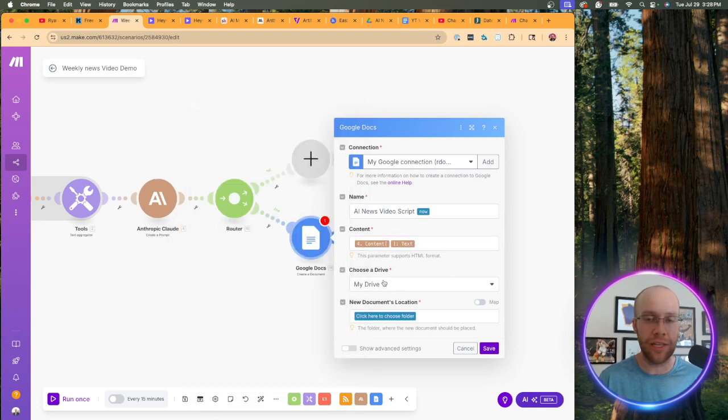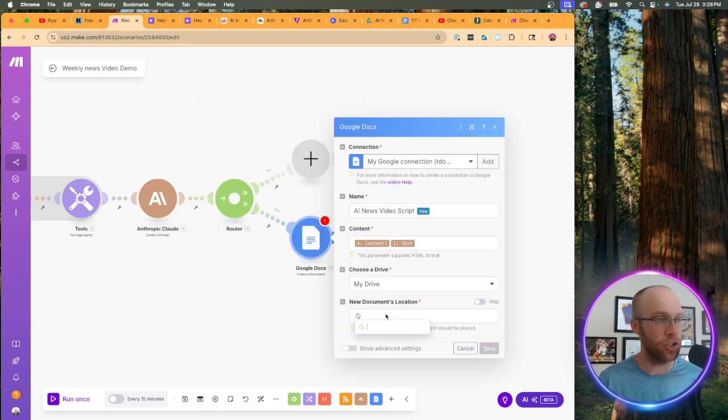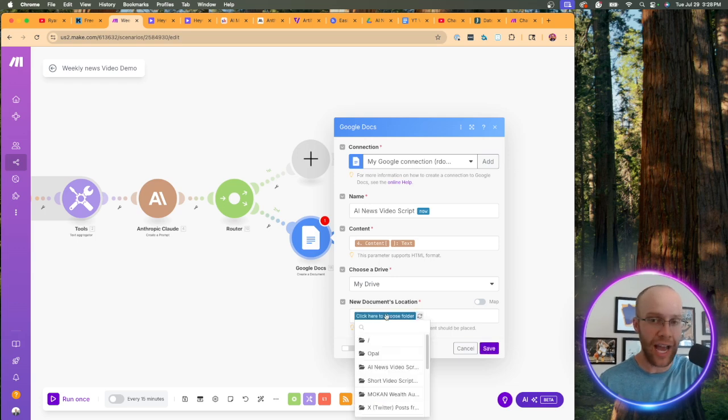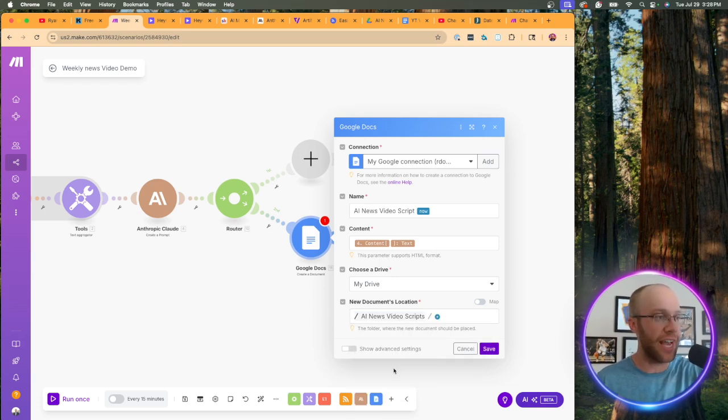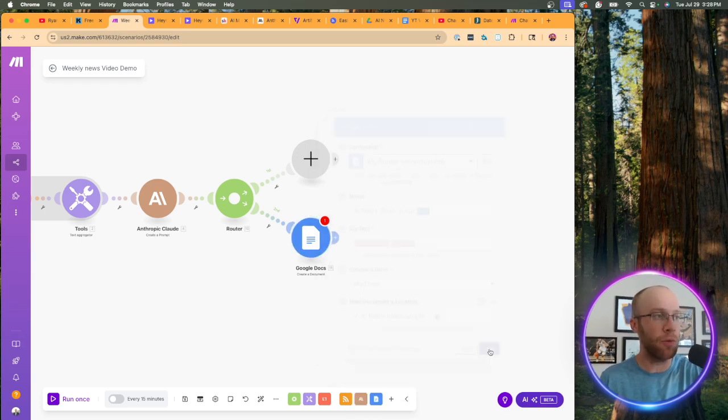Now for drive, leave it at my drive, click here to choose a folder. And again, I already have a folder created for this called AI news video scripts. Then I'm going to click save.